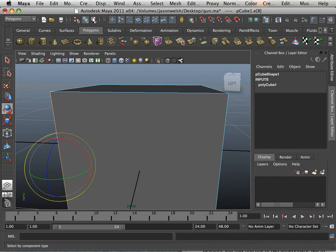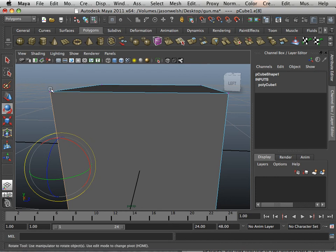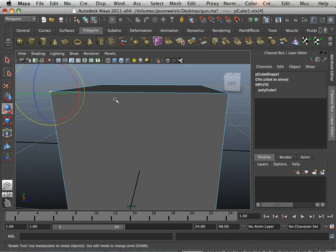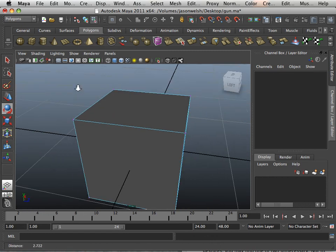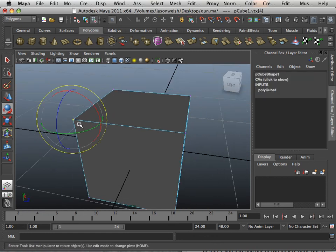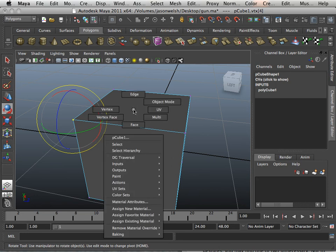You can also click this button up here which allows you to go to component mode. The difference is when you go into this component mode it just defaults to vertices. So you have no way to highlight either edge or faces. So you still have to right click.